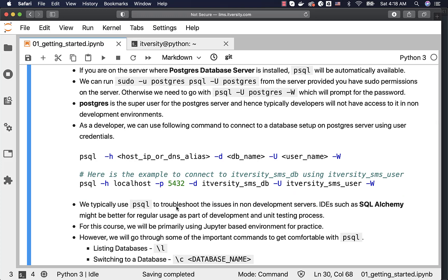When it comes to usage, we typically use PSQL to troubleshoot issues in non-development servers. IDEs such as SQL Alchemy might be better for regular usage as part of development and unit testing. If you are an entry-level developer, you might struggle with PSQL quite a lot. However, more advanced users or developers should be familiar with command line utilities such as PSQL — for example, to generate enough good quality test data from production in non-production environments.